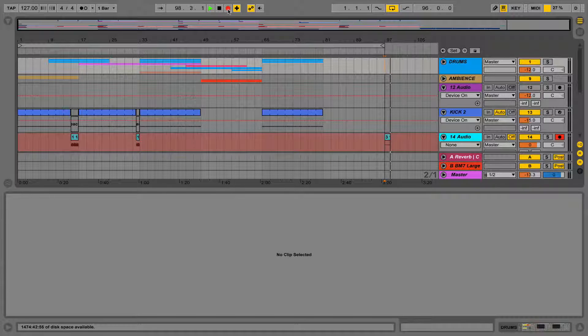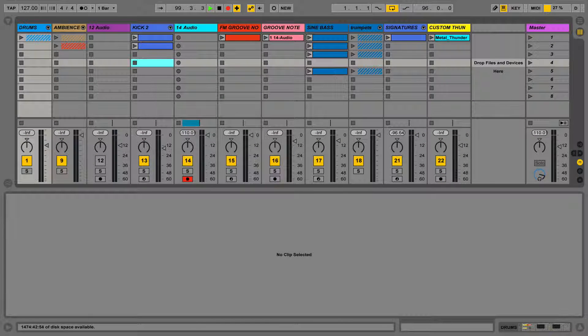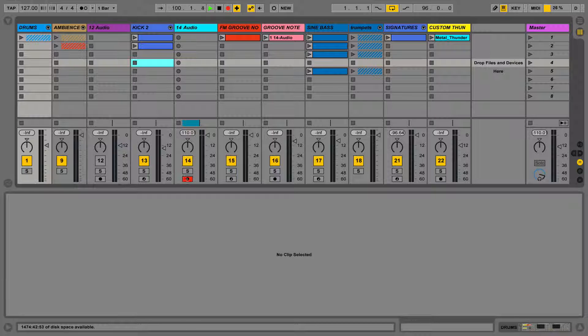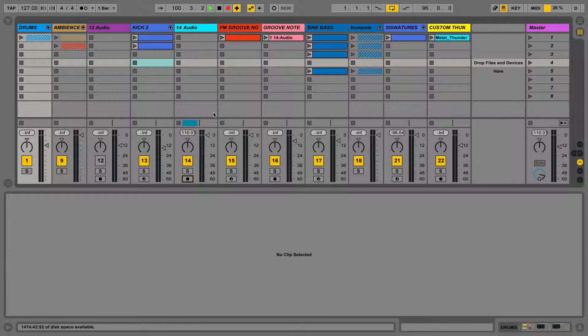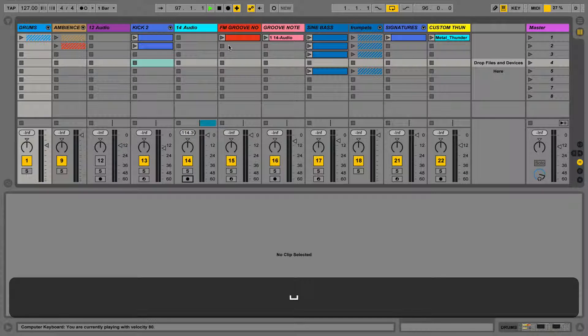Once we've perfected our track in Arrangement View, we can then select this arrangement, and we can use the Tab key to drag it back into the Session View if we wish.